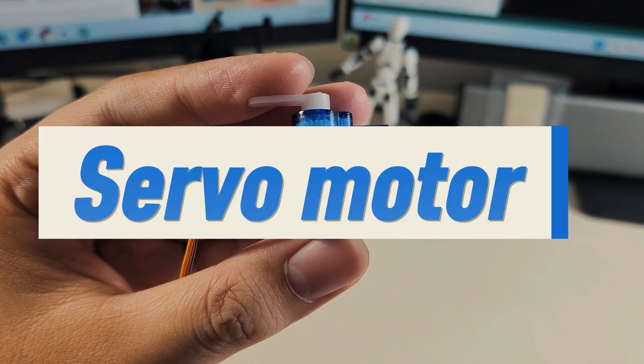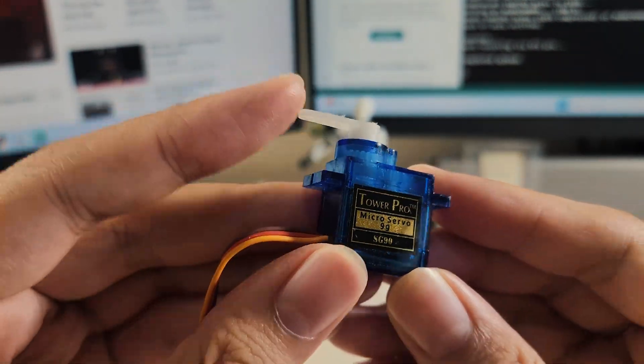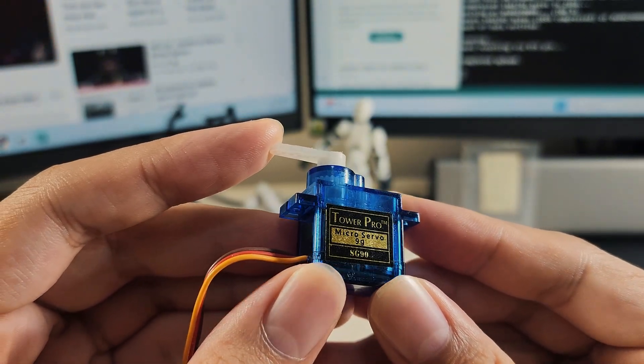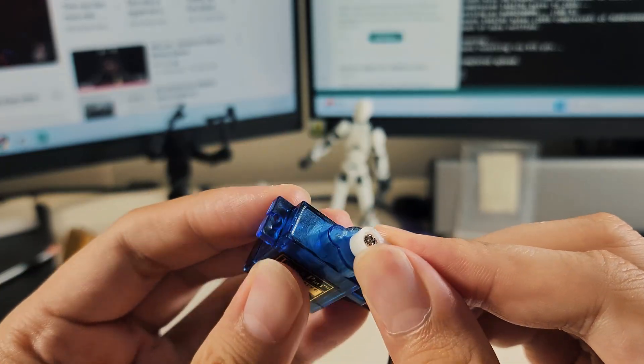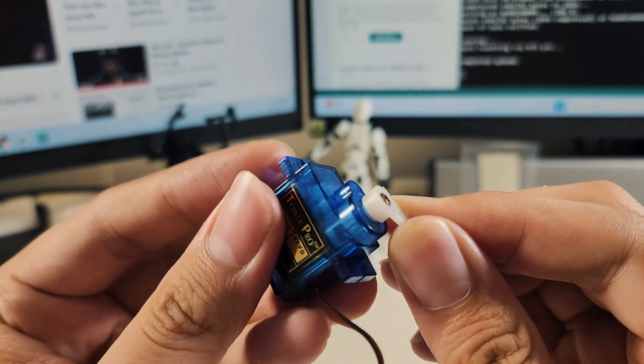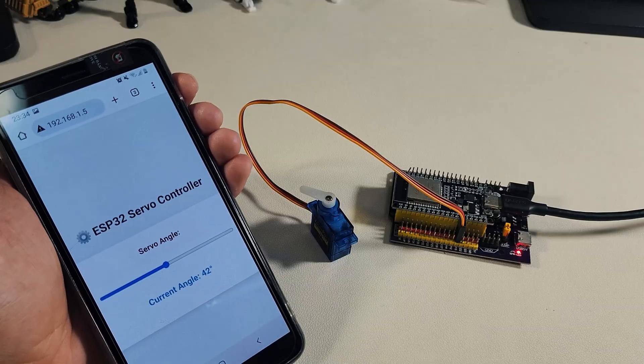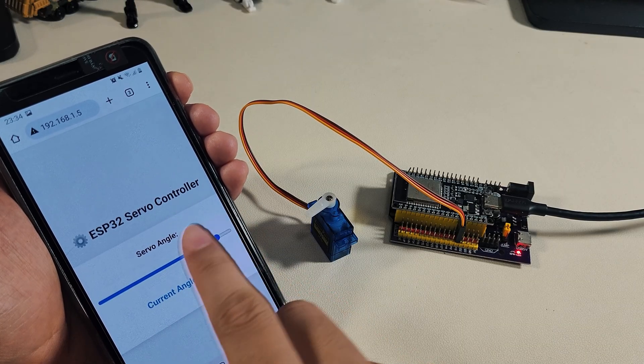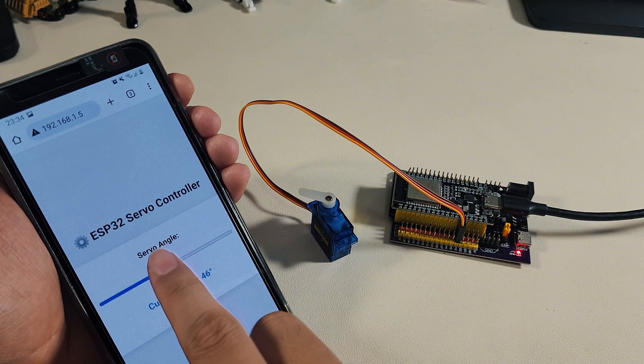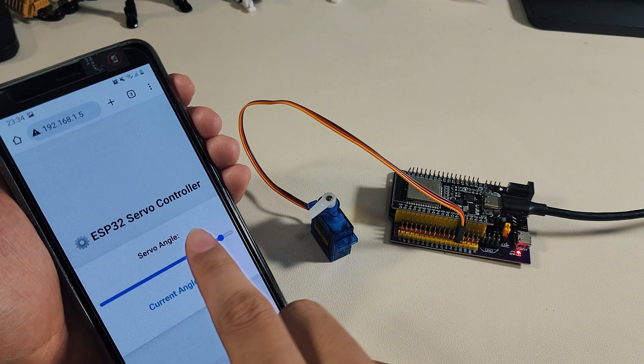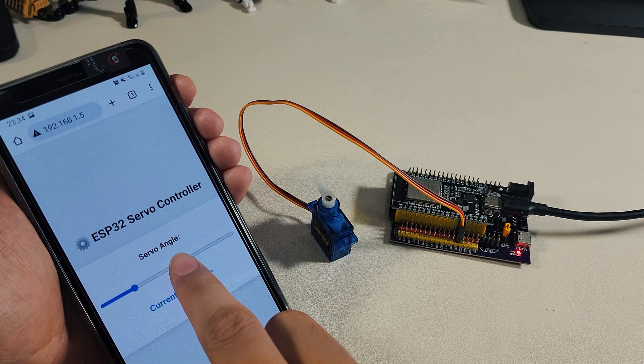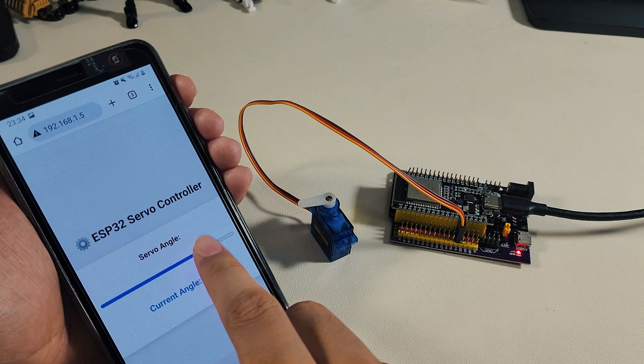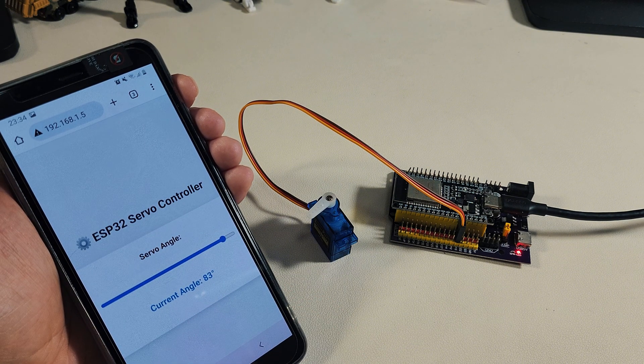Project 5: Control a servo motor through a web server. Finally, in our fifth project, we will spend some time learning about servo motors and how to control them in practice. A servo motor is a special type of motor that can rotate to a precise angle, which makes it very useful for projects such as robotic arms, door locks, or even automatic curtains. In this project, ESP32 will host a simple web interface, where you can move a slider directly on the web page to set the desired angle of the servo. Once you adjust the slider, the ESP32 instantly generates the correct PWM signals, ensuring the servo motor moves smoothly and accurately to the chosen position.